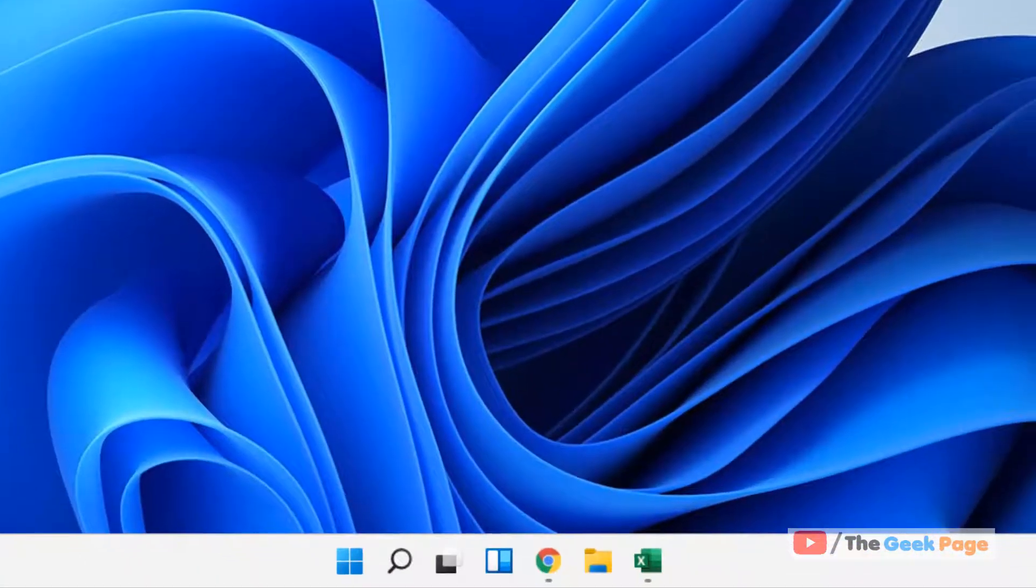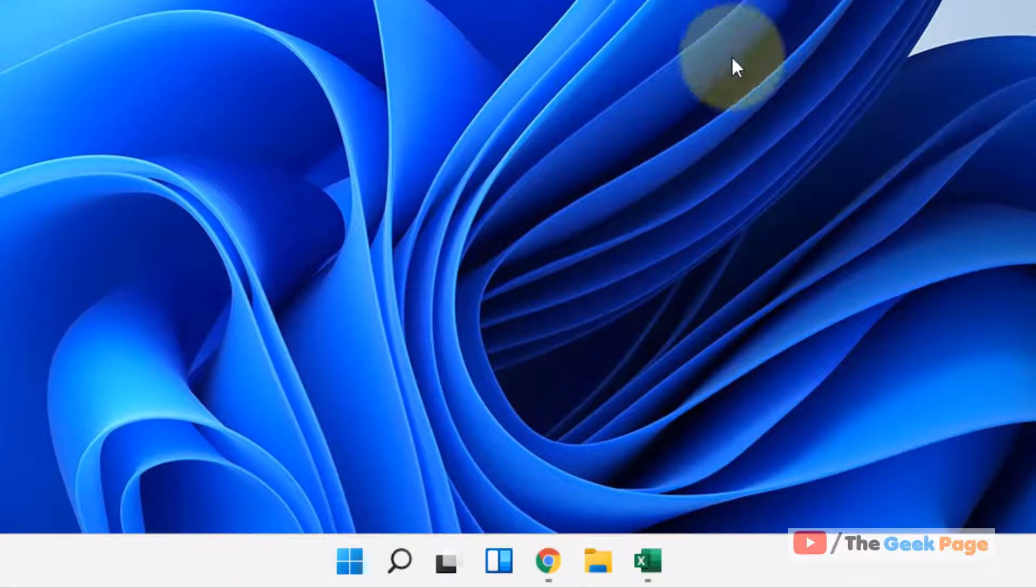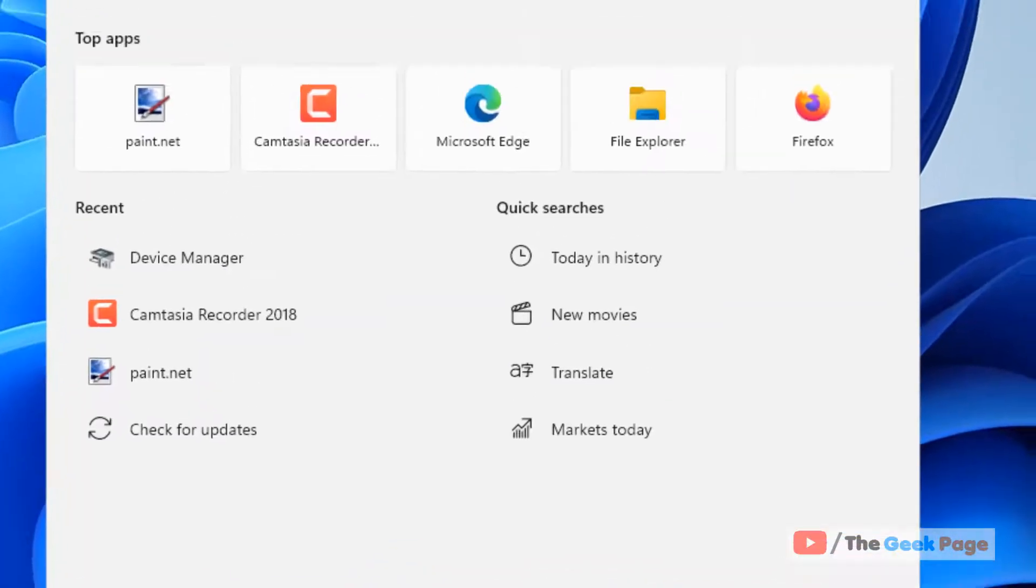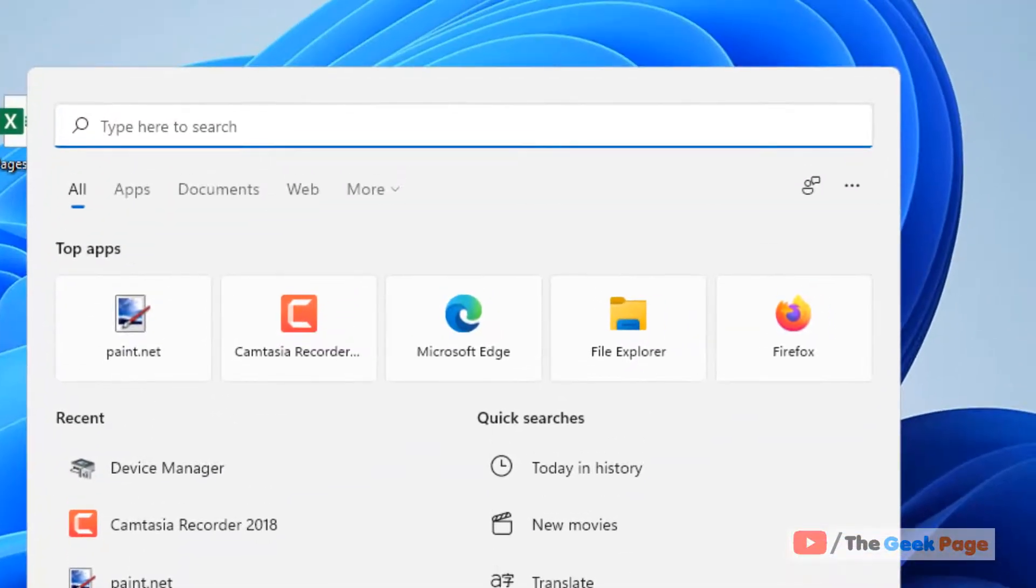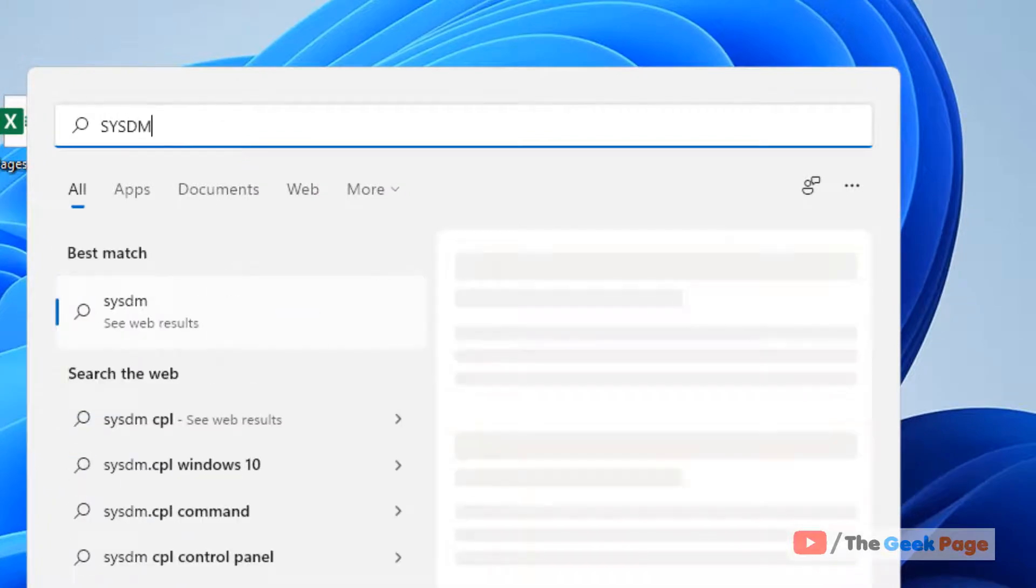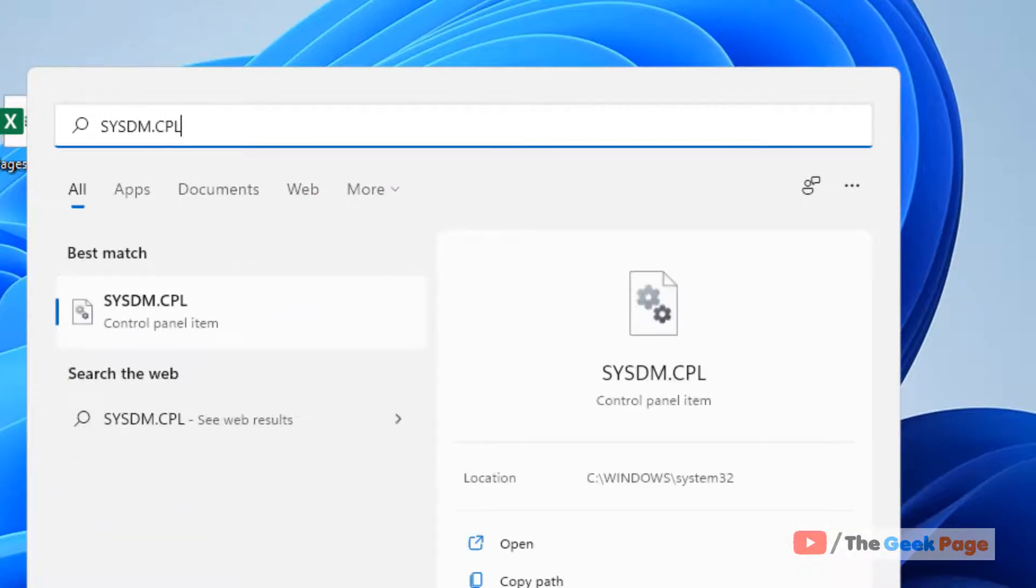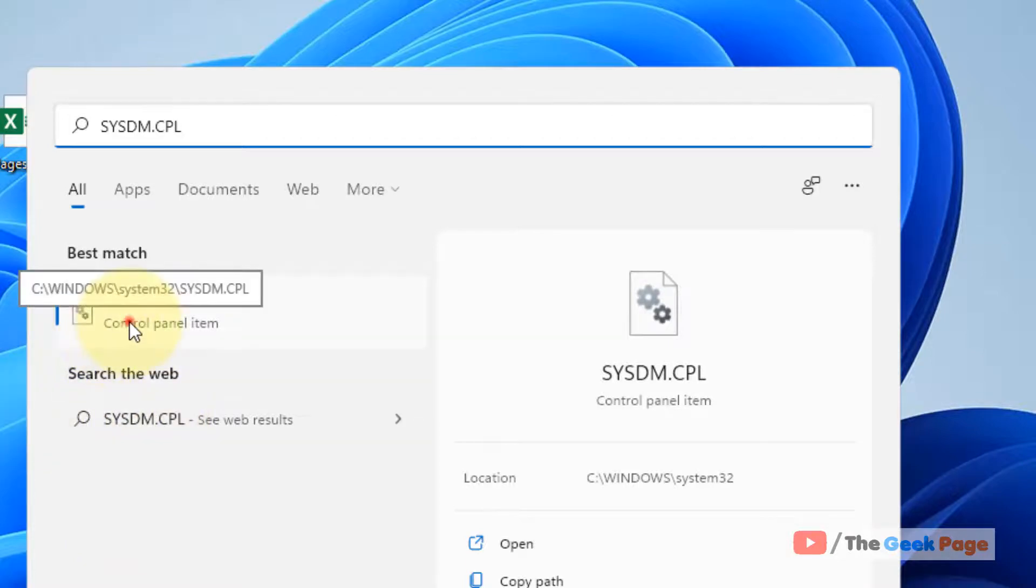If this doesn't work, let's move to the second method. Search for sysdm.cpl in the search box and click on it.